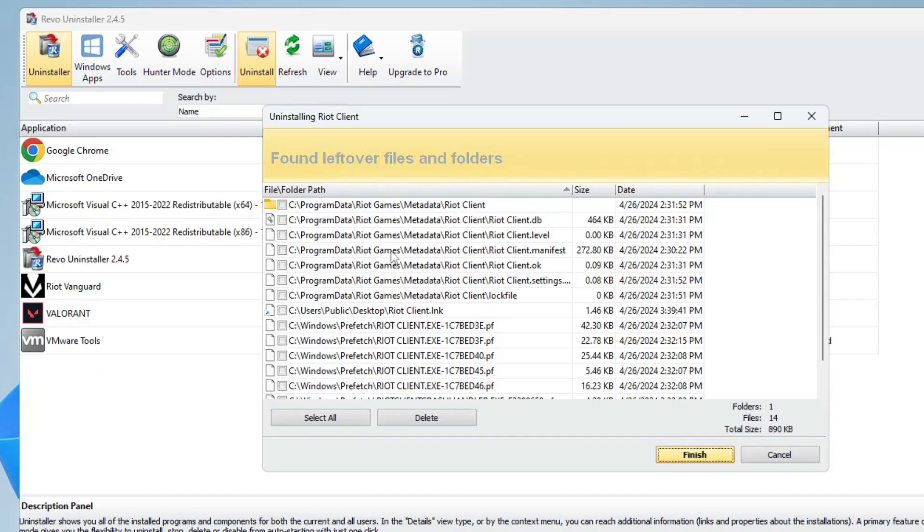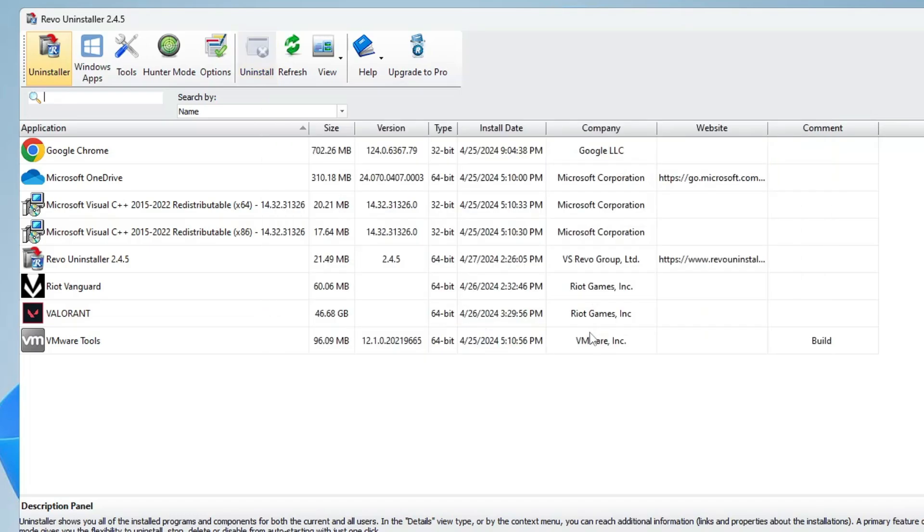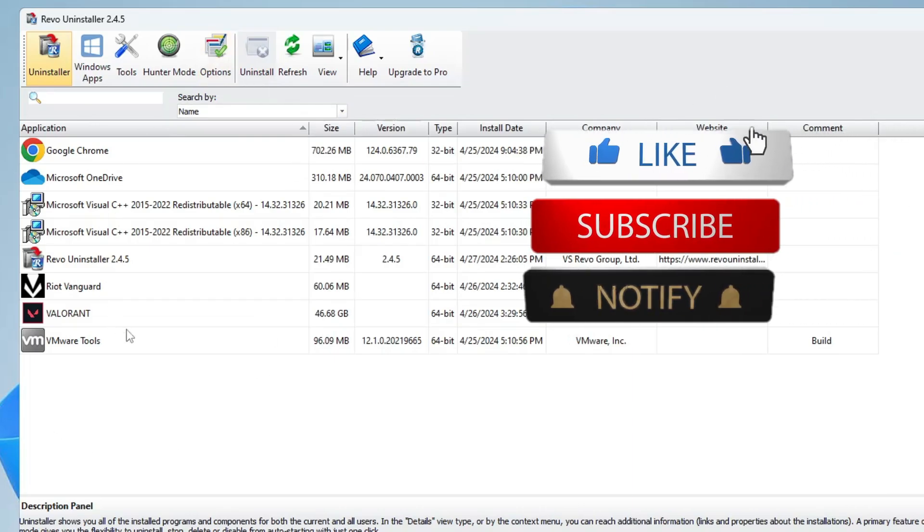Still, you can see in the C drive there are many locations where the Riot Client files are left over. Again, select them all, click Delete, click Yes, and now the Riot Client will be completely removed from your computer.